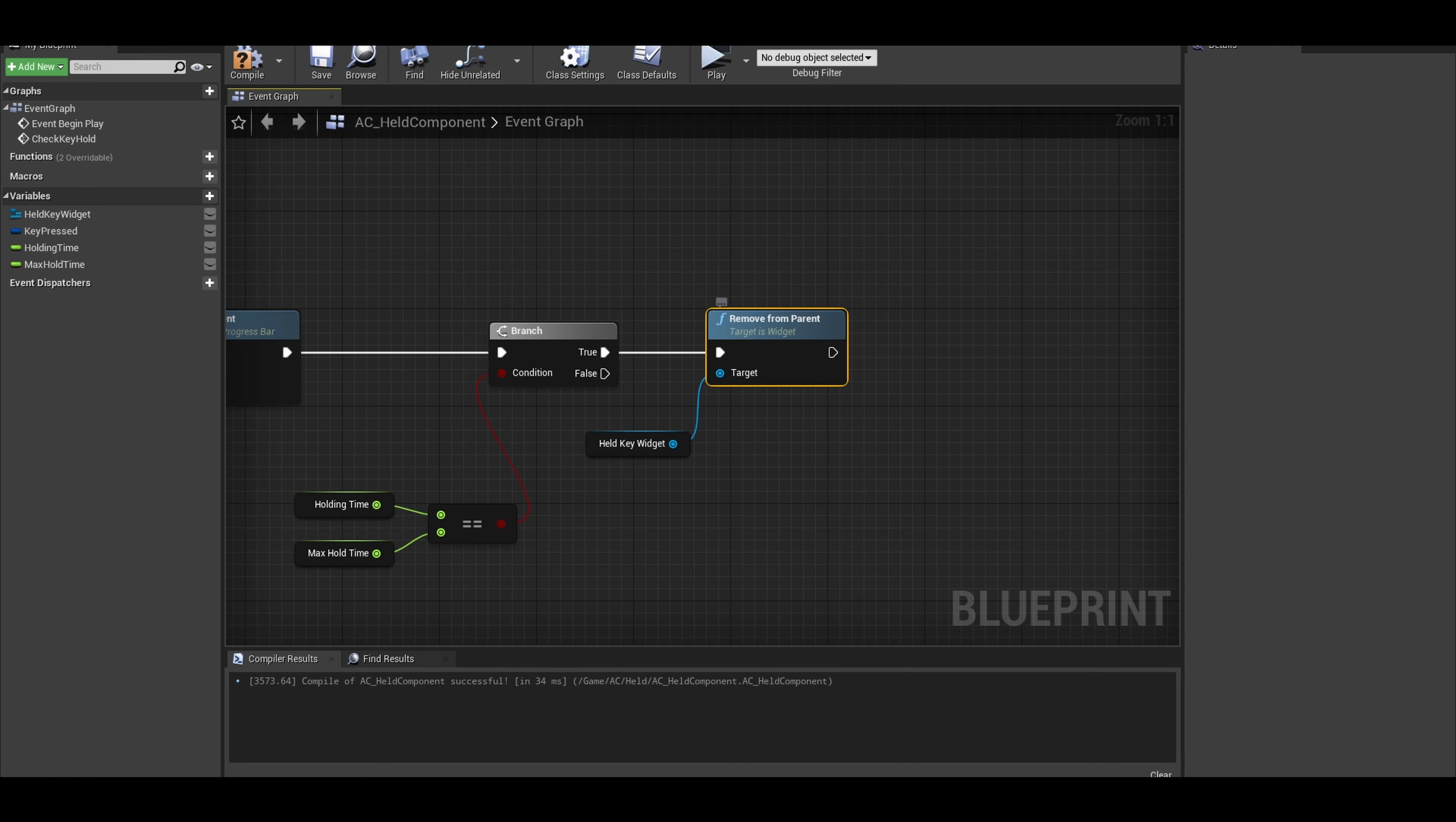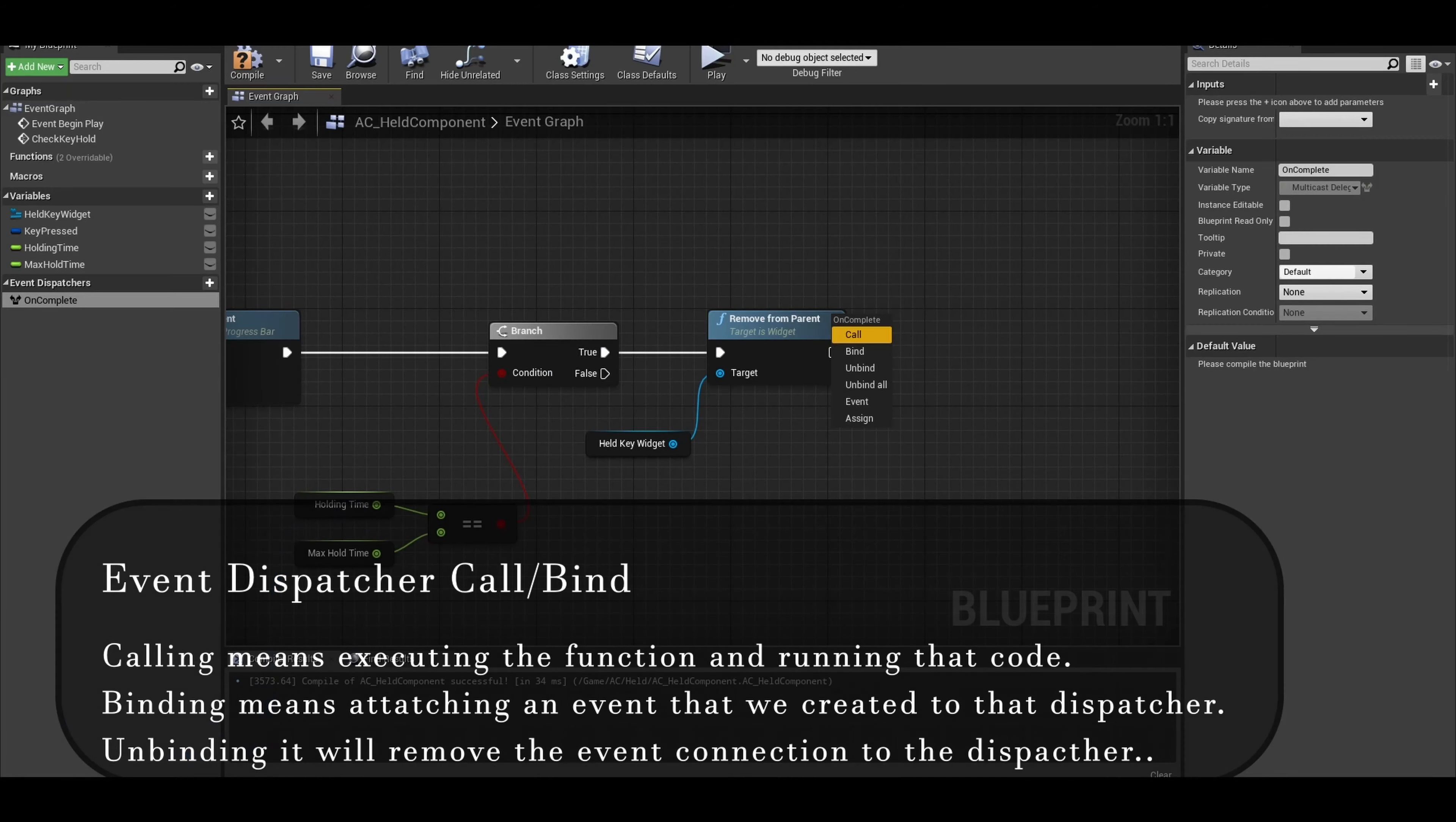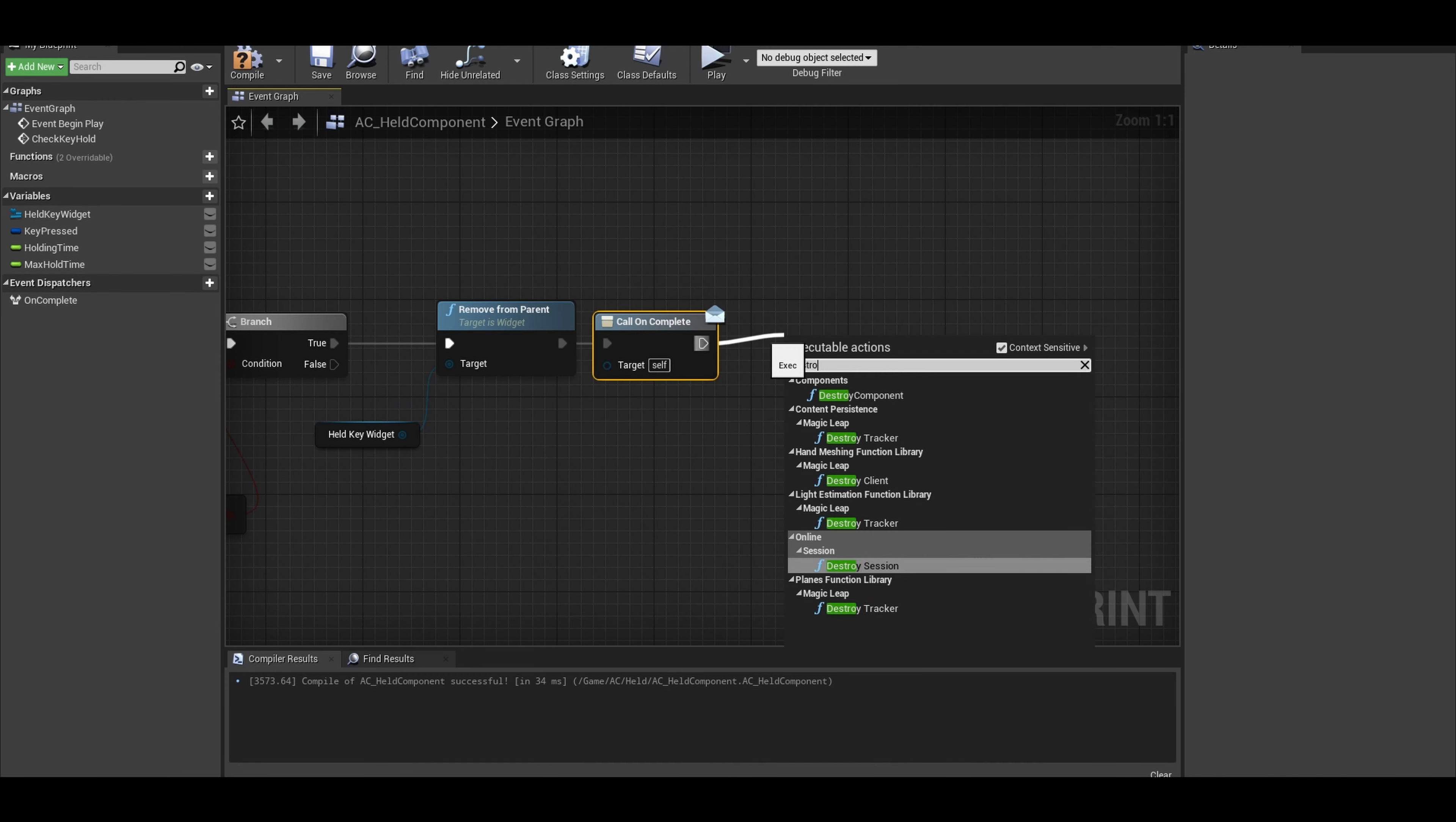Now we want to make it call an event once we are done. To do this we can create an event dispatcher. This is at the bottom left. You can name it On Completed. Once you drop it, it has a few options. We can call it, bind it, or unbind it. For this we want to call the event, meaning do the event. We will bind the event in the actor you add this component. You will now destroy this actor component. We won't be needing it.